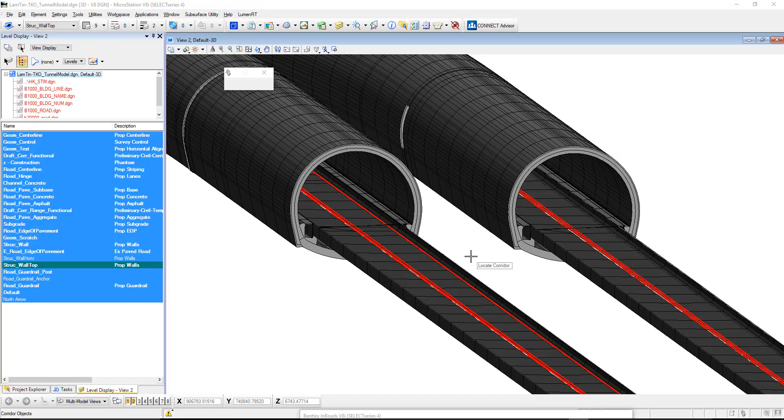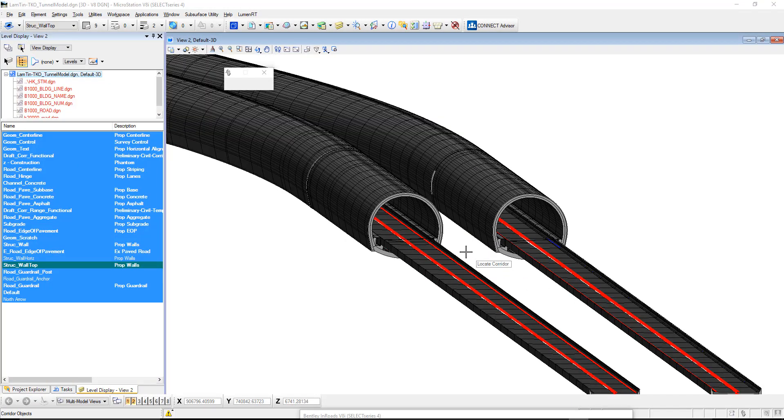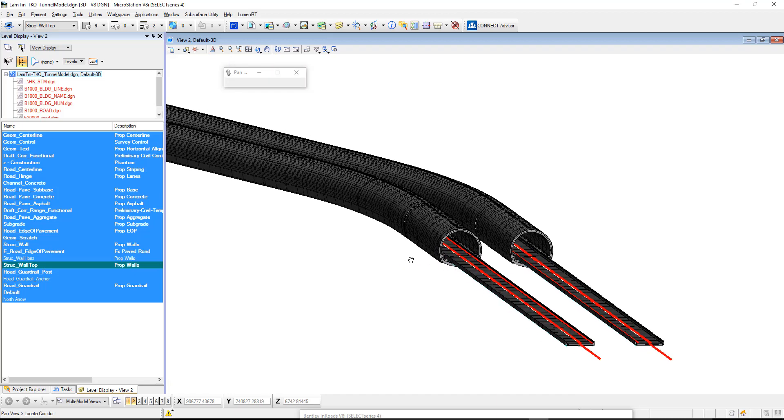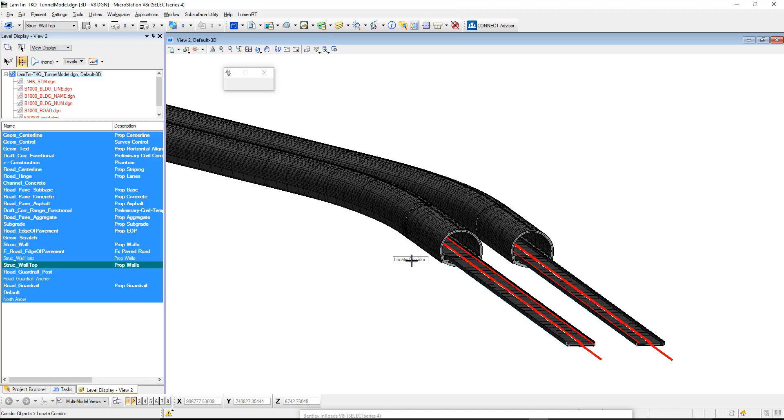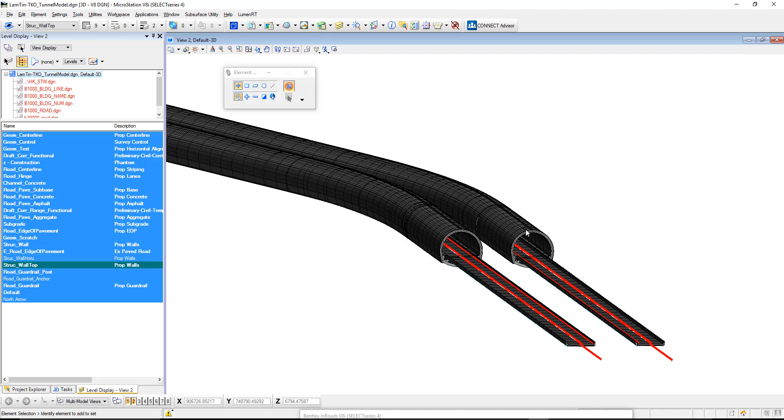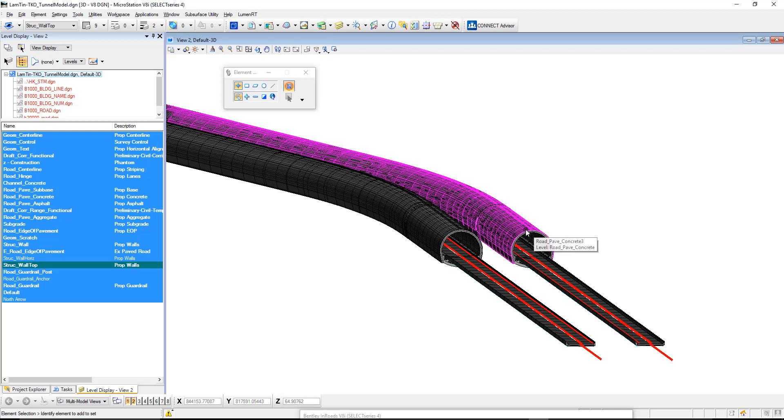Here we are in InRoads where we've had a tunnel created by the road team. The tunnel itself is a meshed object and here we need to give this tunnel some detail.